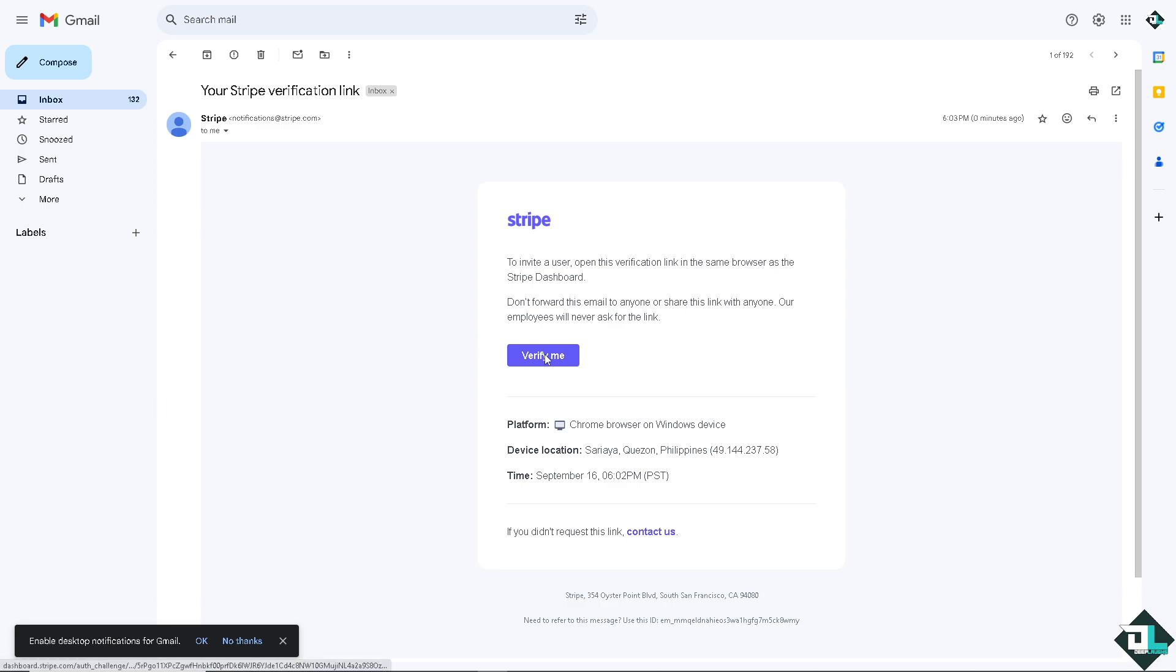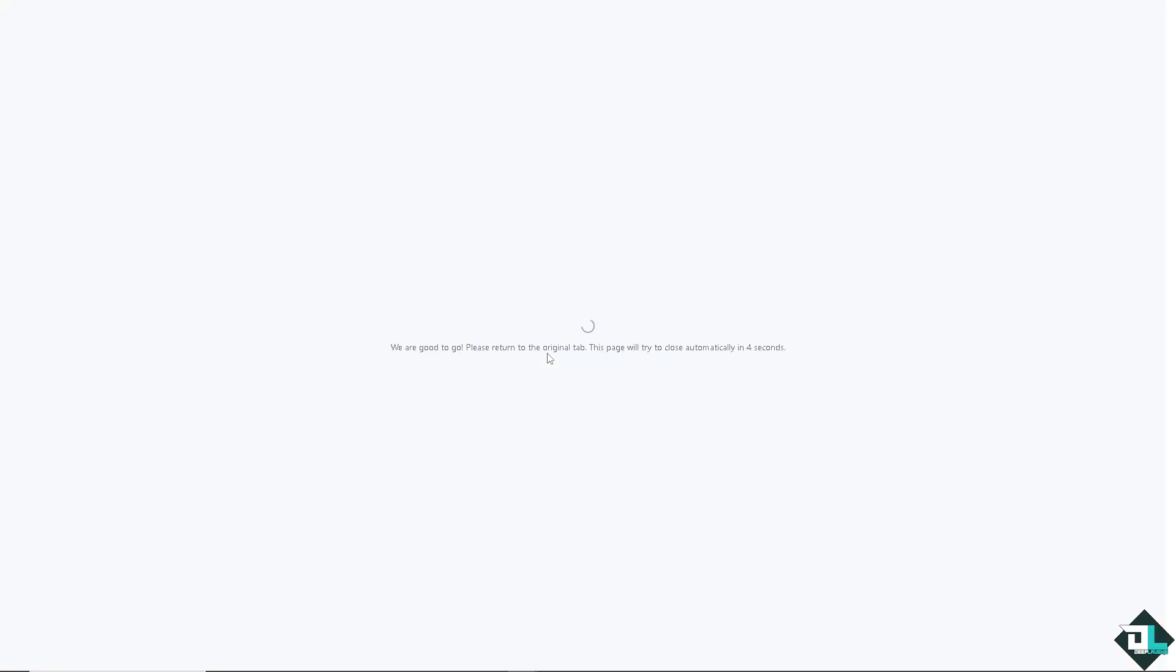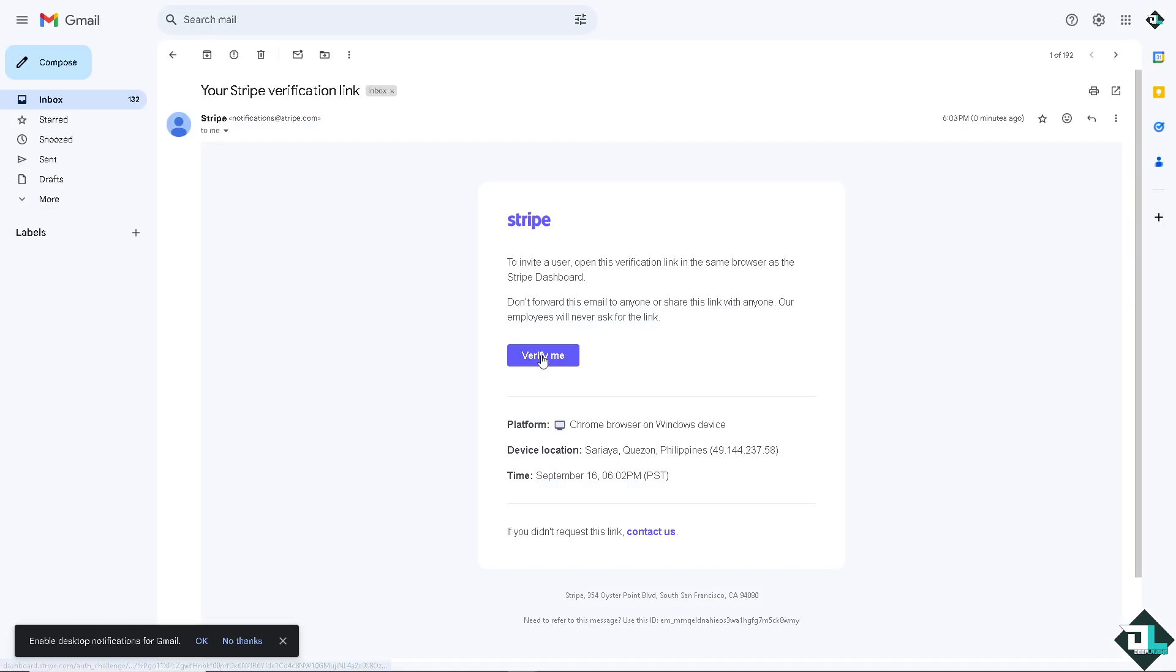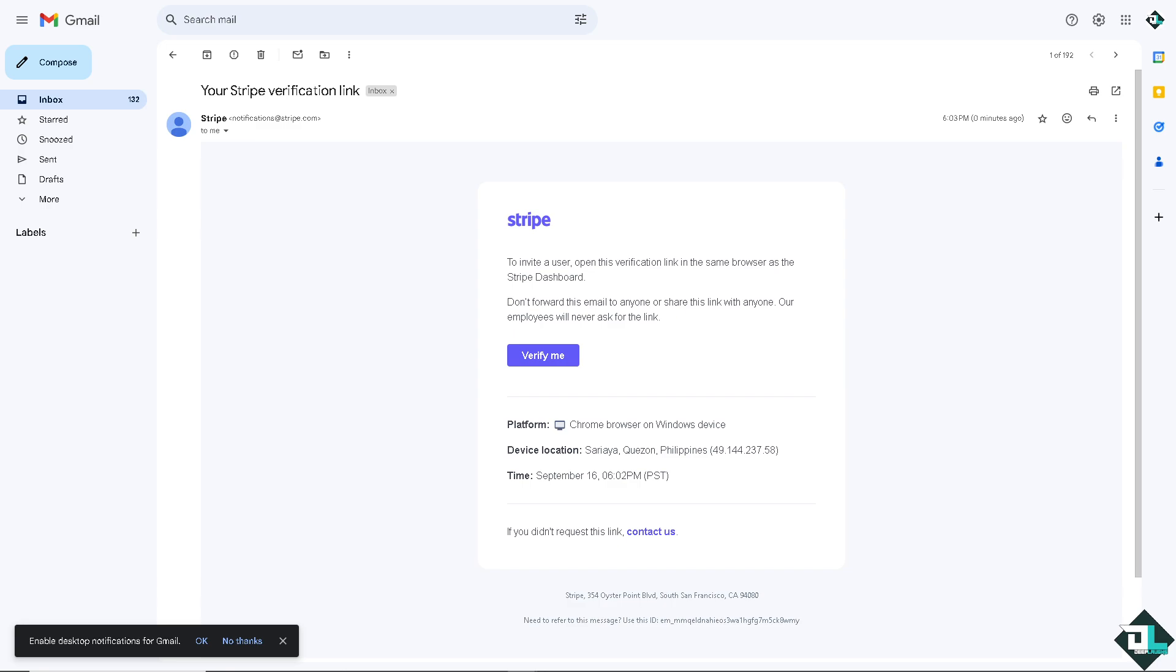All you have to do is verify. And from here we are good to go. Just wait for it. You will be redirected back to the Stripe dashboard. And voila, you have successfully invited one team member here. Now you can add another new member.